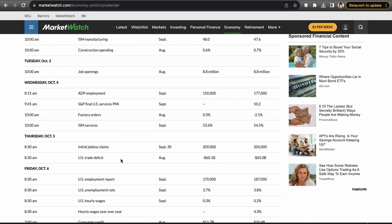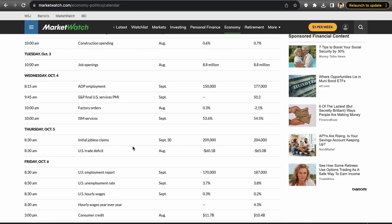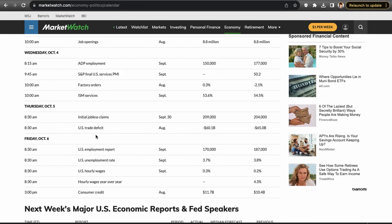Thursday October 5th: initial jobless claims and the U.S. trade deficit — these probably won't move the market too much. Friday, most importantly, the U.S. employment reports: non-farm payrolls, unemployment rate, hourly wages, and consumer credit. Non-farm payrolls and the unemployment rate are the most important. The Fed is paying close attention to the labor market — they want to see it cool down, but it's been surprisingly resilient throughout this rate hike cycle.